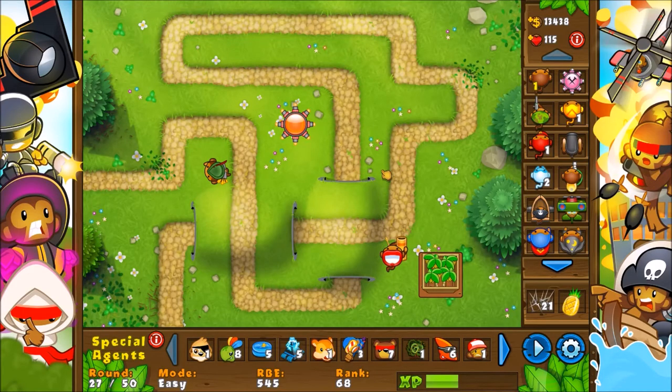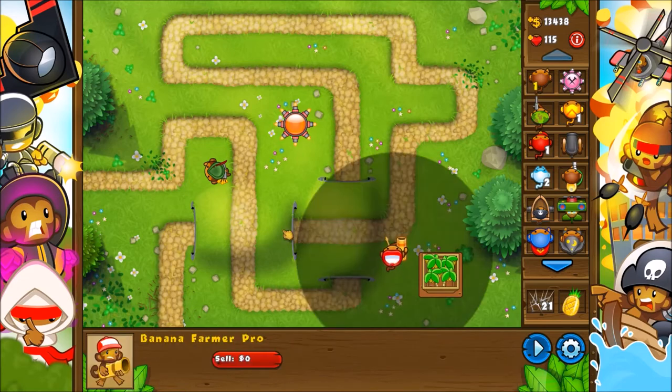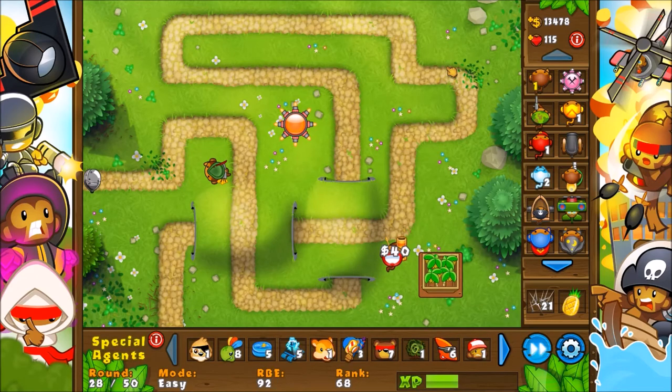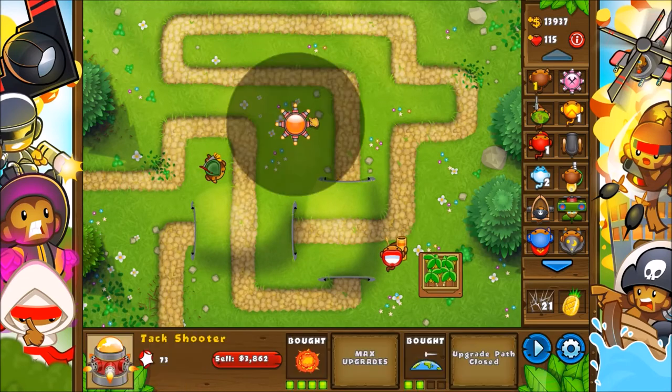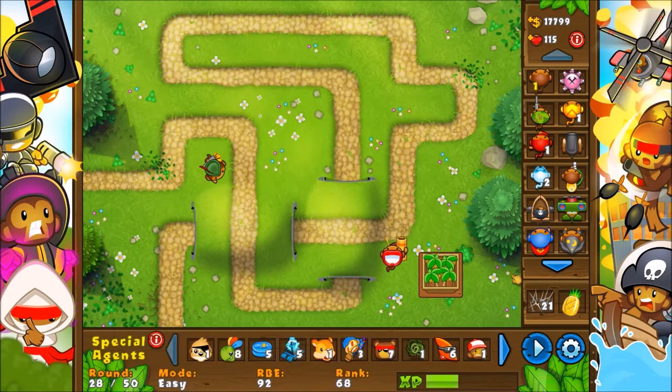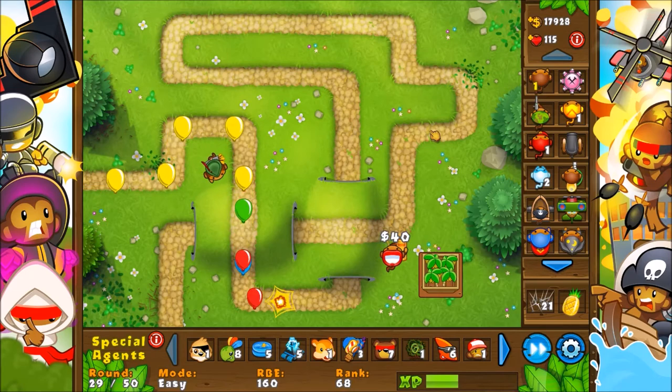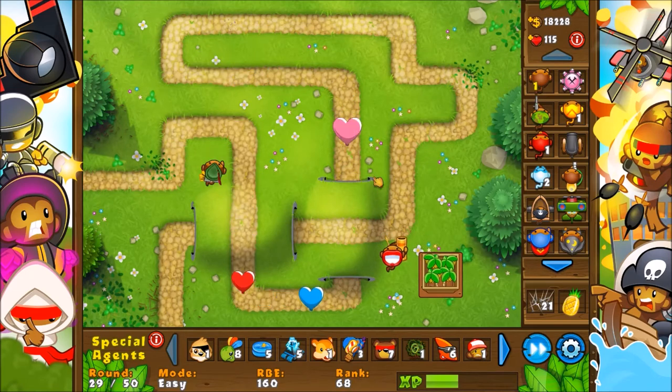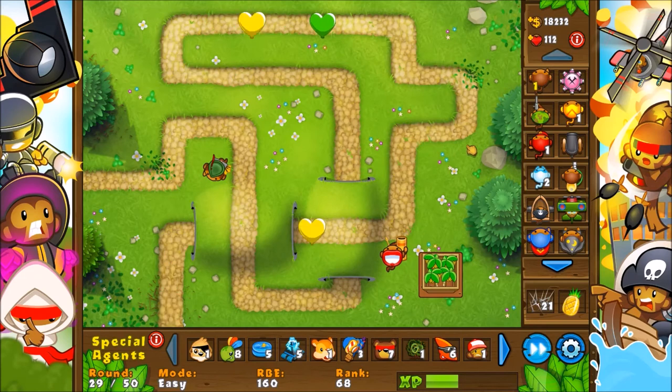Alright, so we're in game now. Let's go ahead and test this out. You see here, we got our Banana Farmer Pro. Let's go ahead and throw that in there. Maybe that's a little too strong. Wait for it. Notice how he's not shooting the balloons. He's not aiming at them, but he is collecting them.